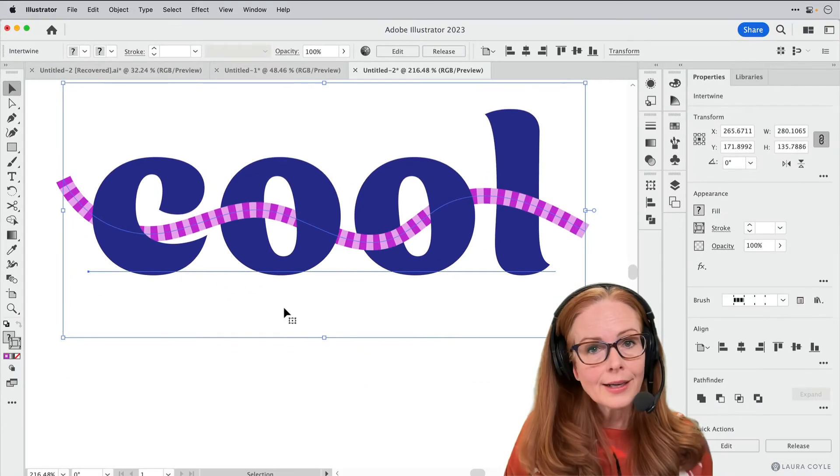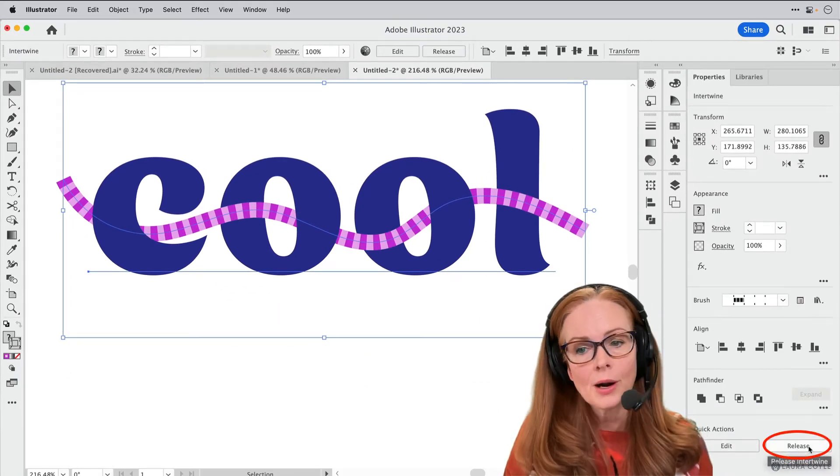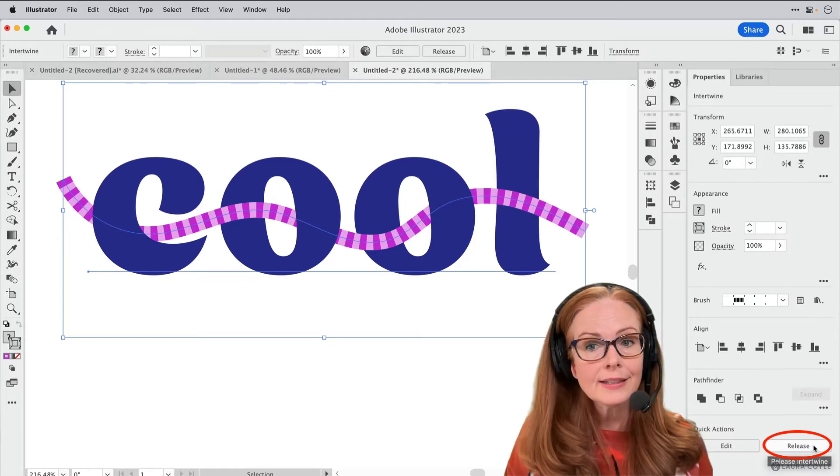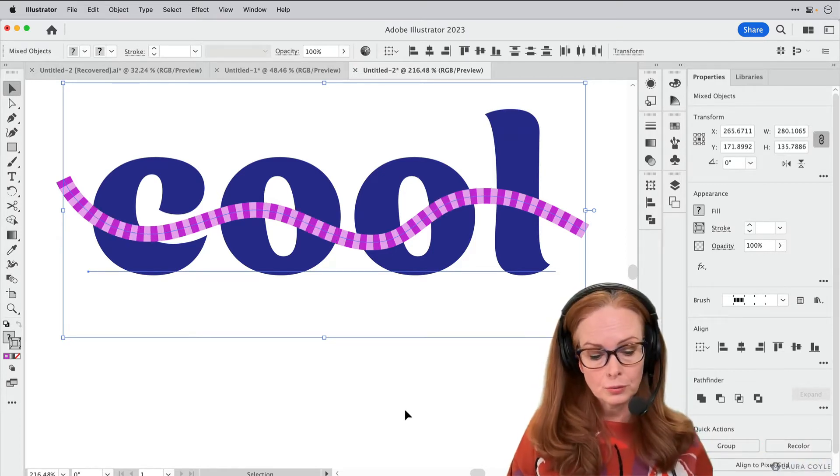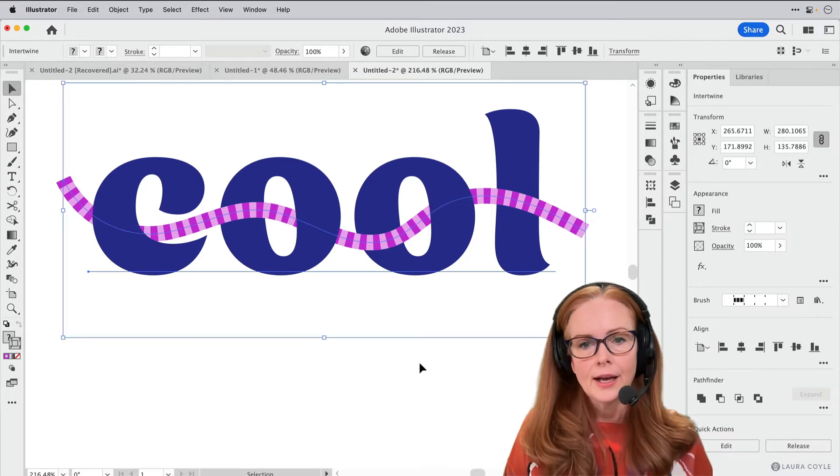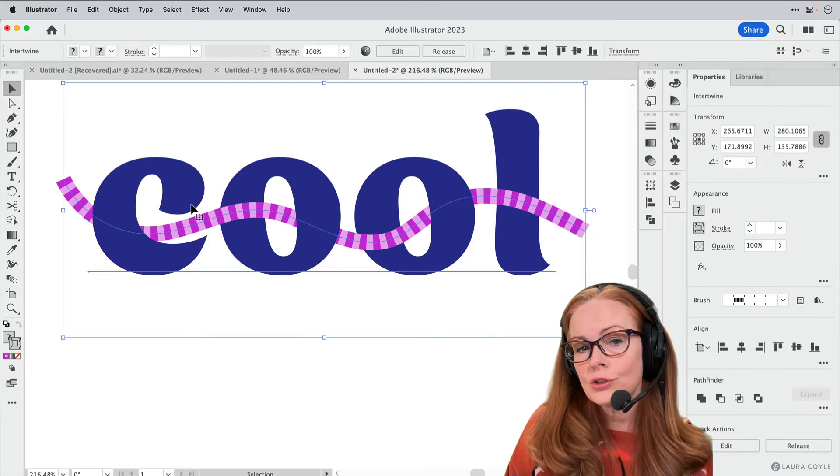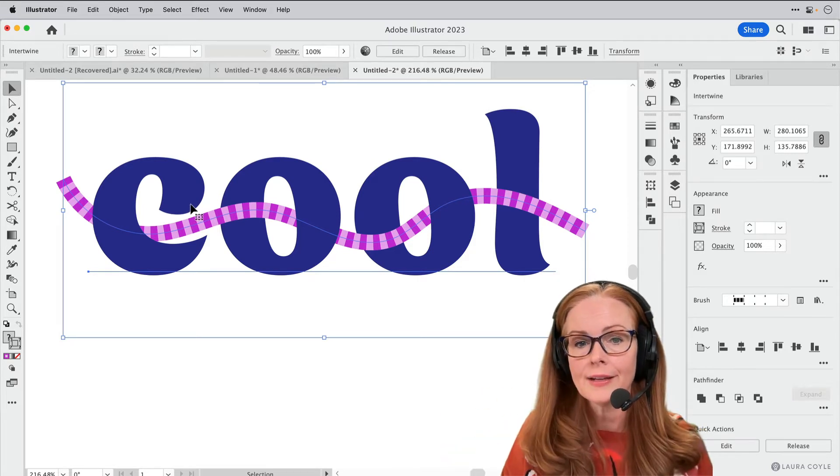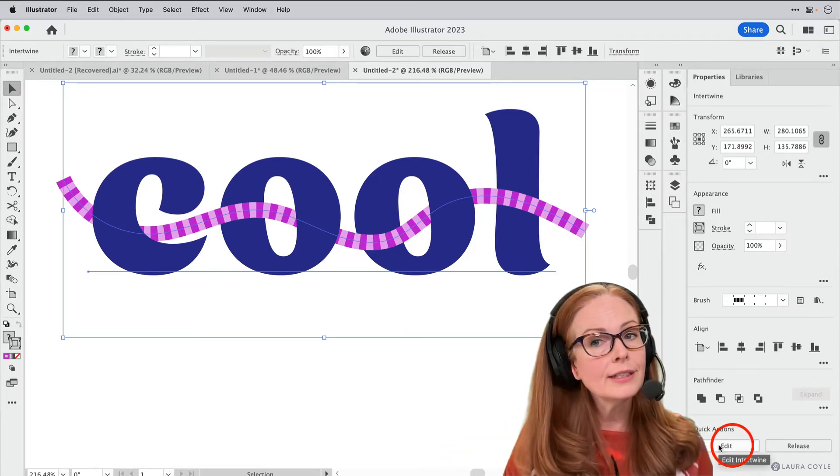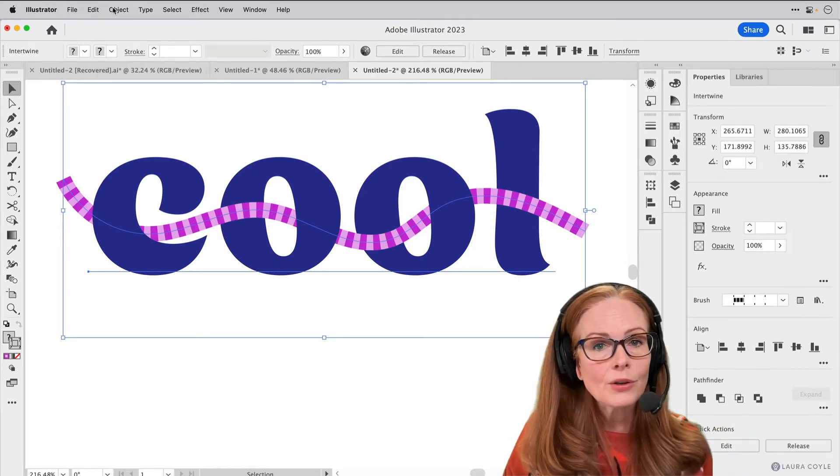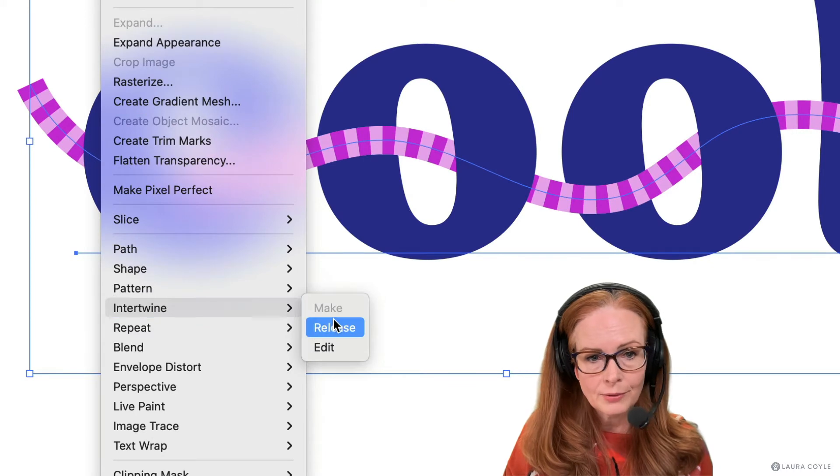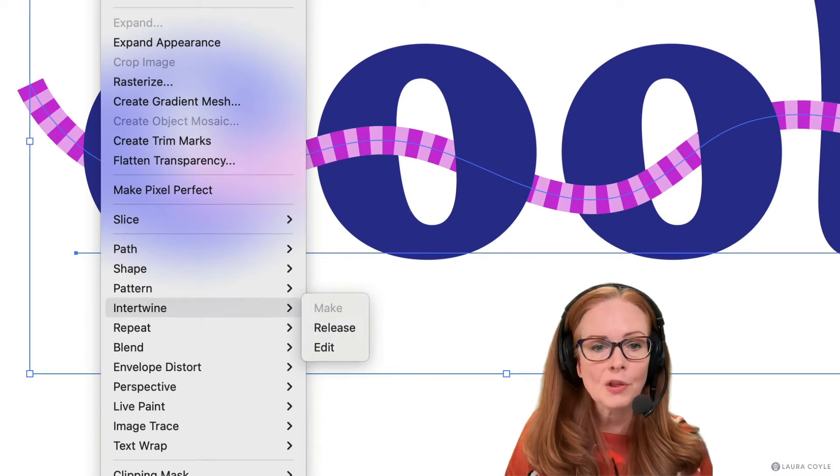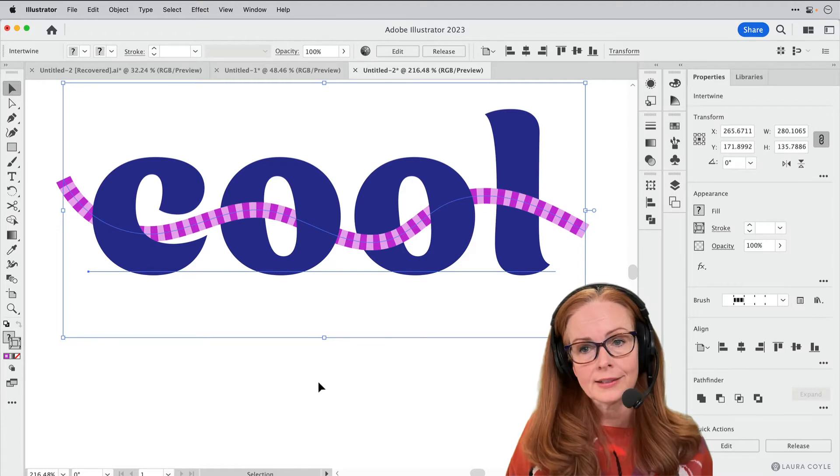If I want, I can come over to the quick actions at the bottom of the properties panel and release this by clicking on the button here, and then I go back to having just two plain old objects not grouped or anything. Let me undo that. And if I want to make any edits to the ins and outs, the actual intertwining, then I can click on Edit down here in the properties panel. Both of these commands are also here under the object menu Intertwine. We've got Release and Edit. So those are the things you can do when you have an intertwined object selected.